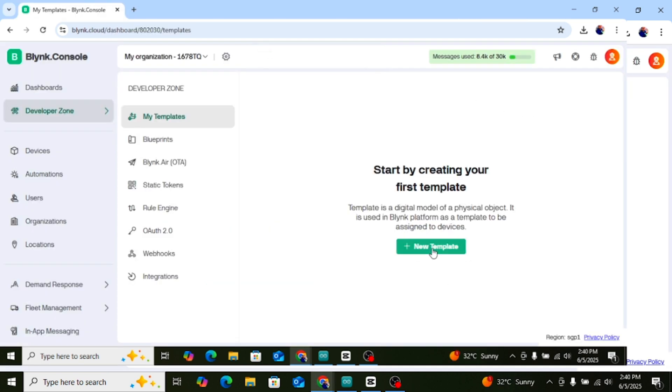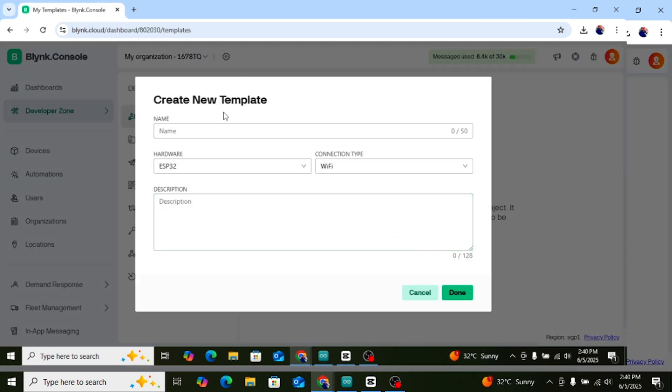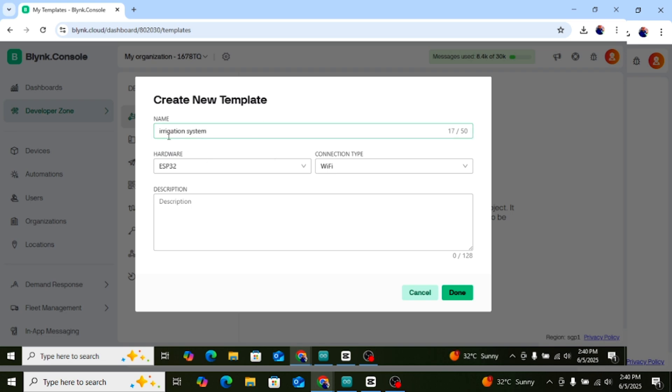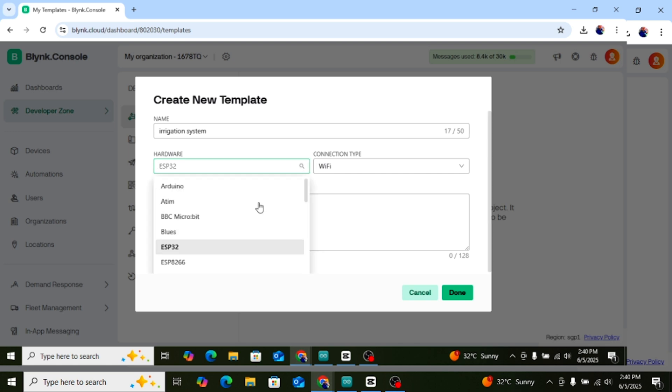Create a new template. Now click on Templates from the left menu. Click on the Plus New Template button. Give your template a name, for example, Irrigation System. Select Hardware ESP32 and leave the connection type as Wi-Fi. Then click Done.